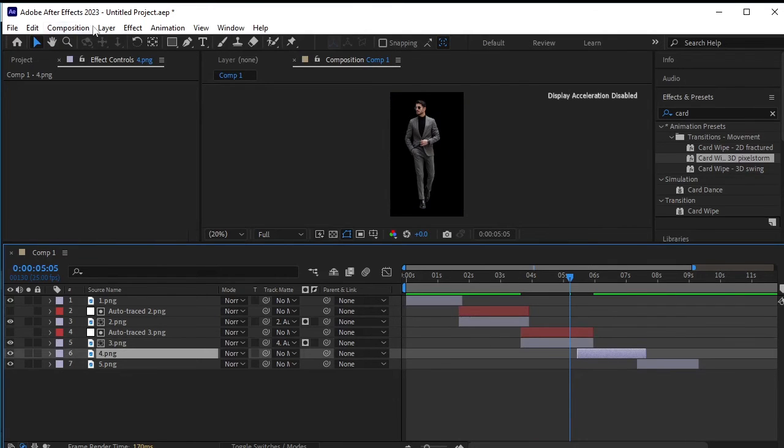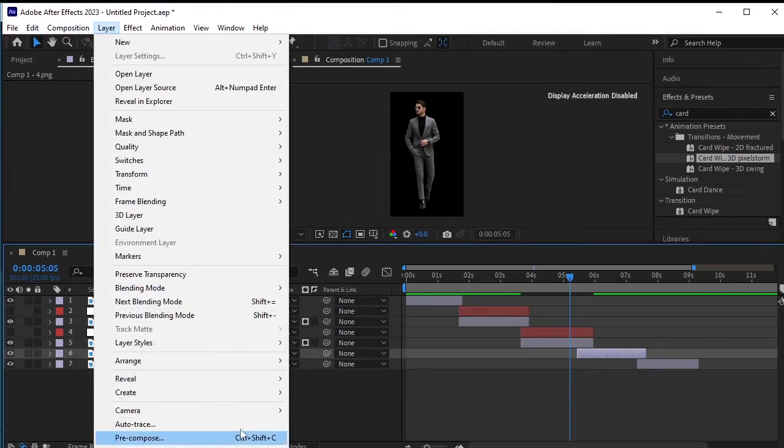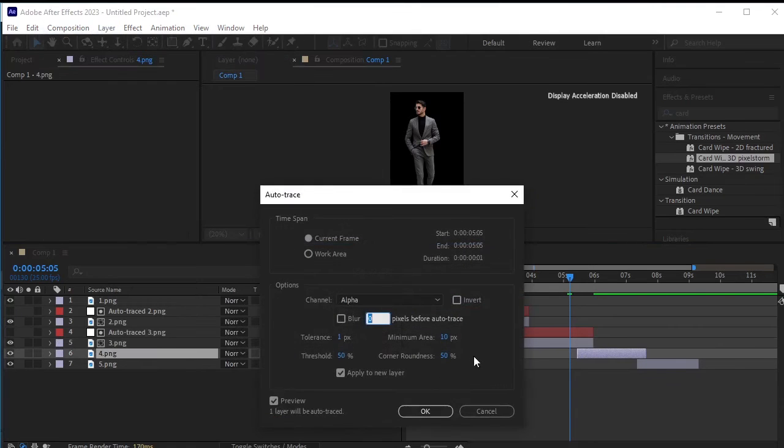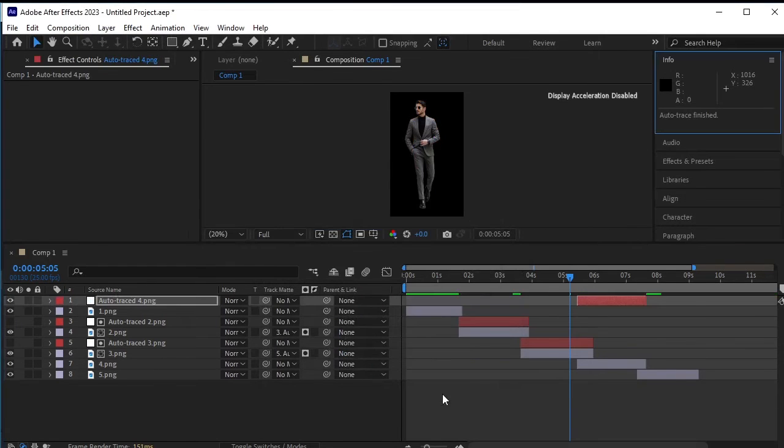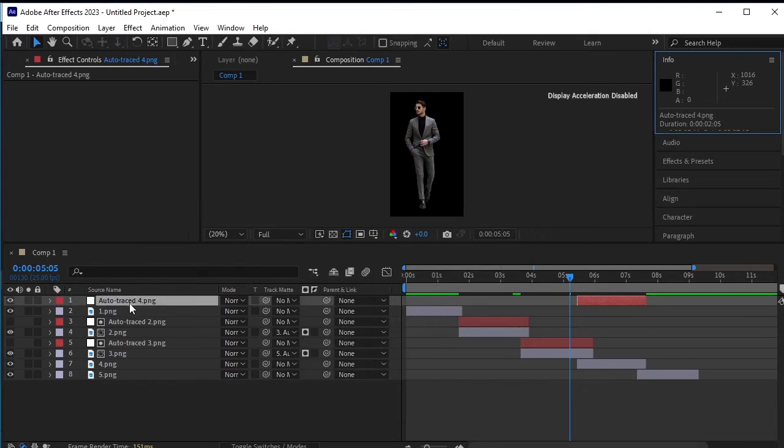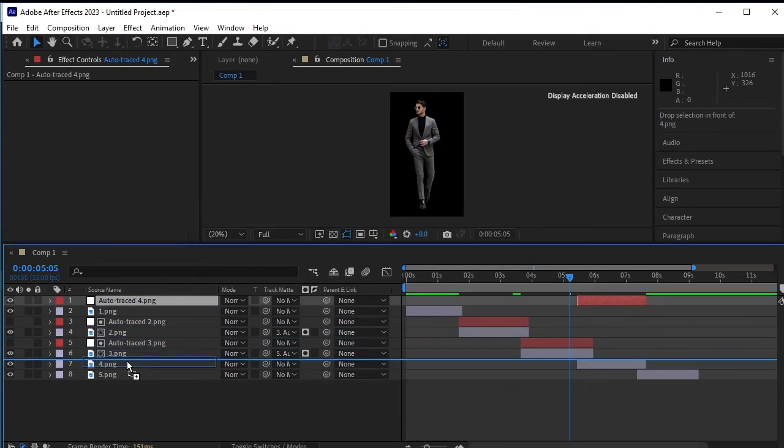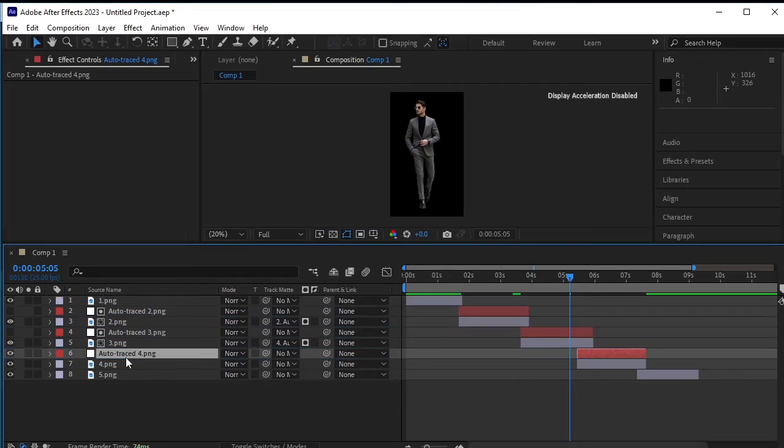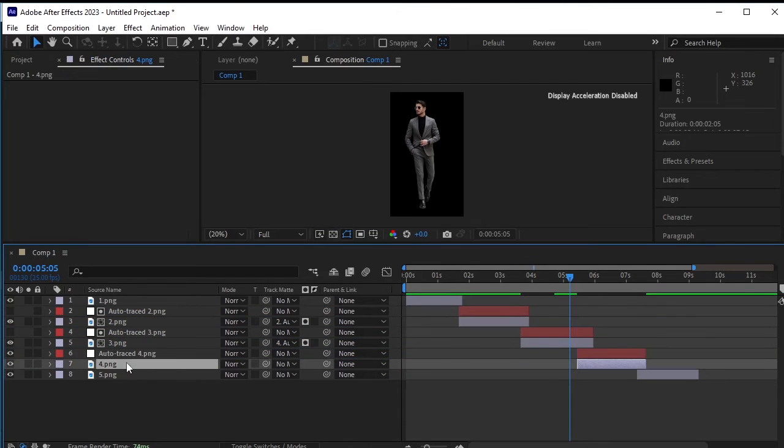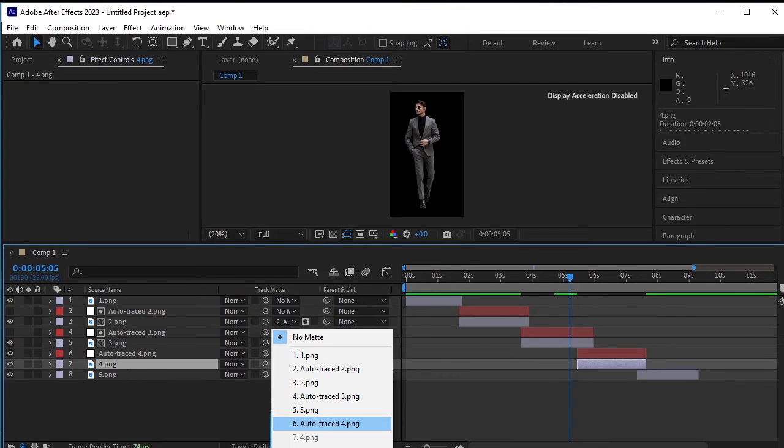Select the fourth PNG layer, go to layer, auto-trace, and click OK. Change the matte from no matte to auto-traced layer.